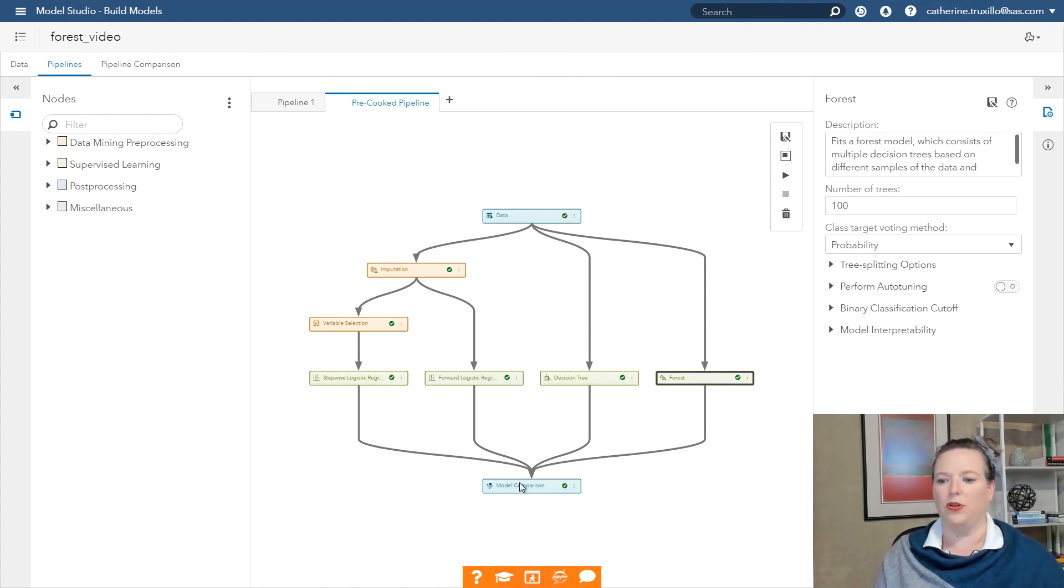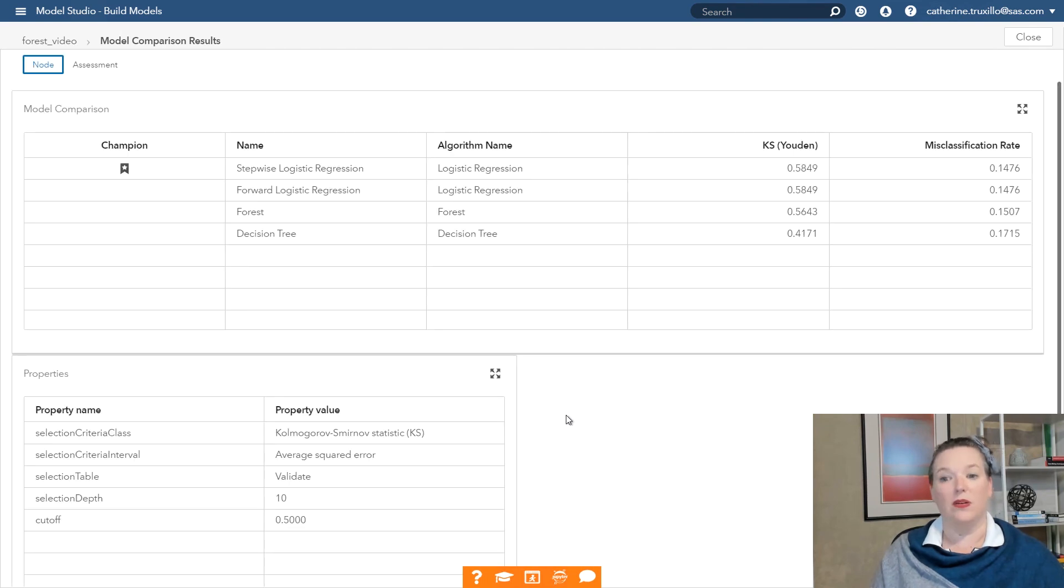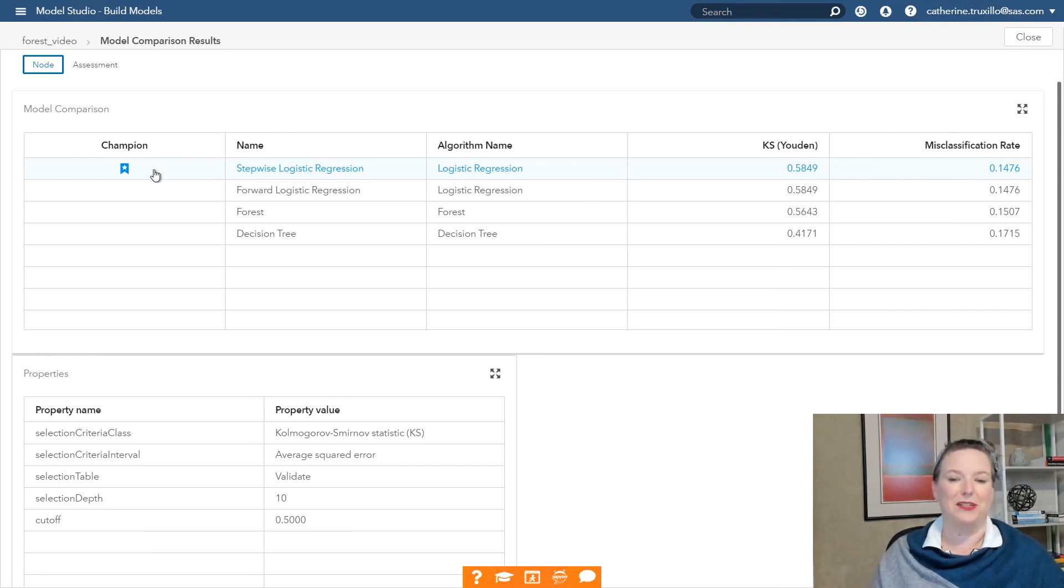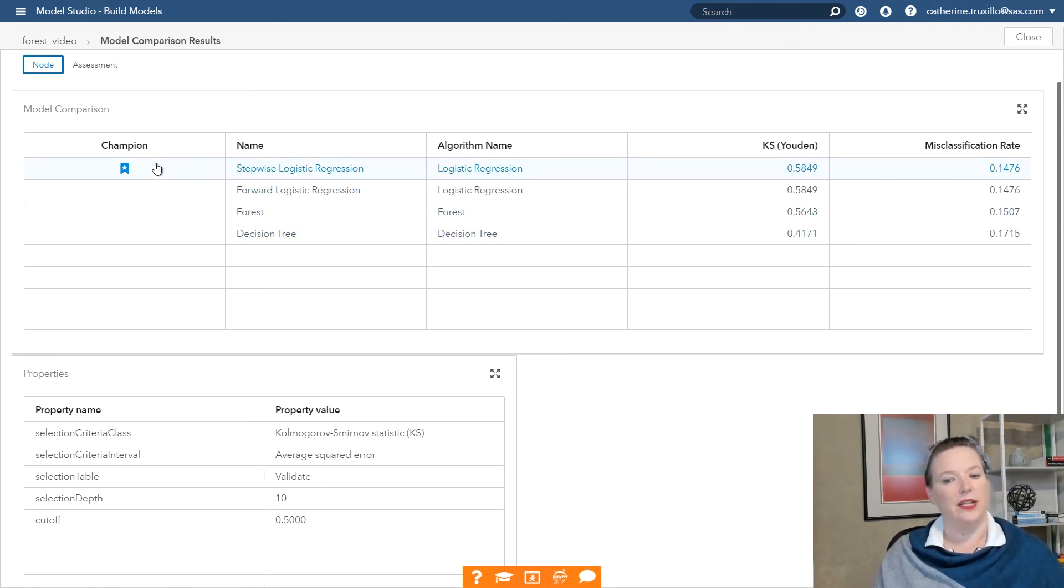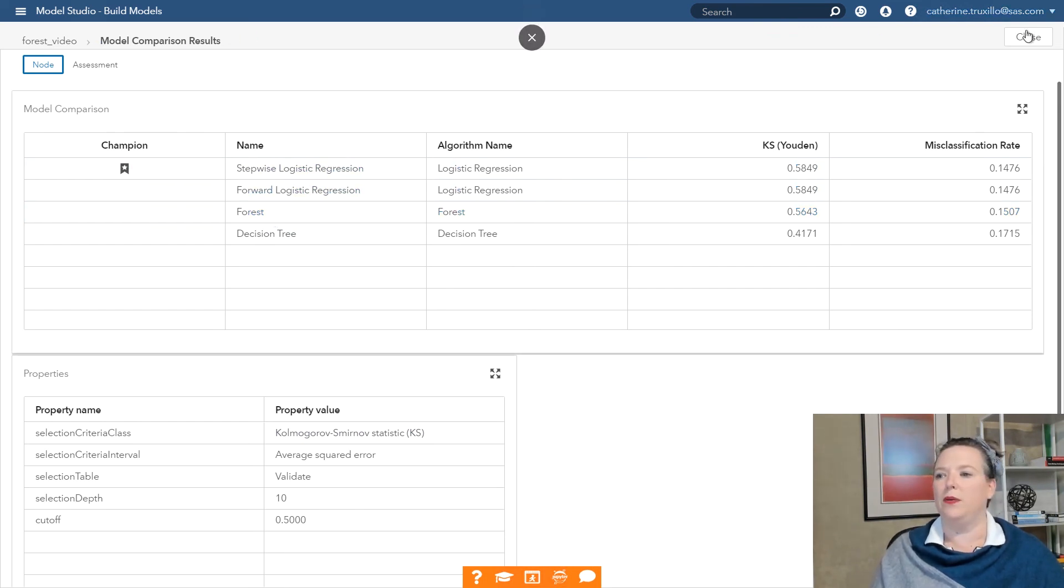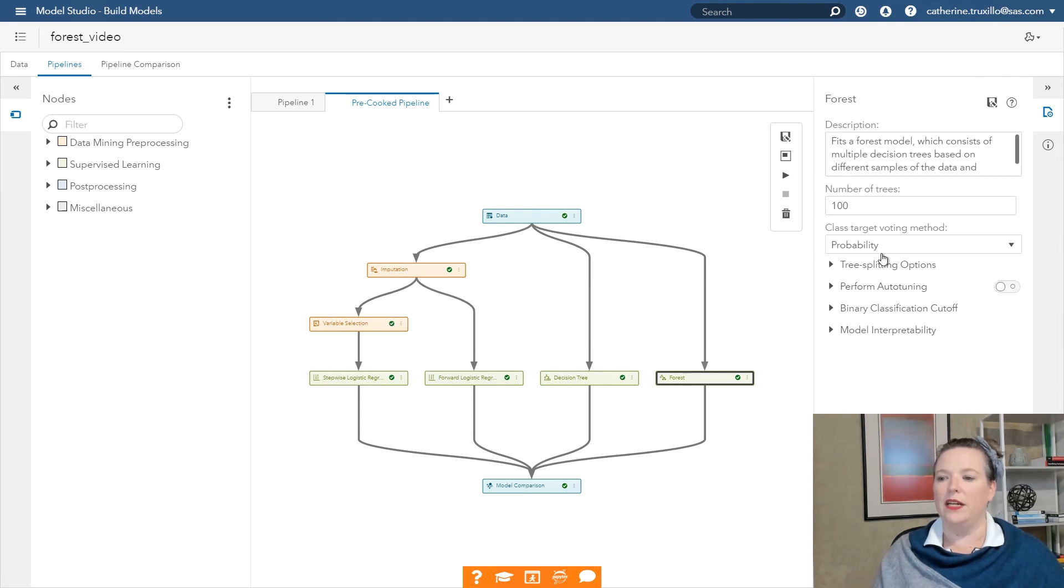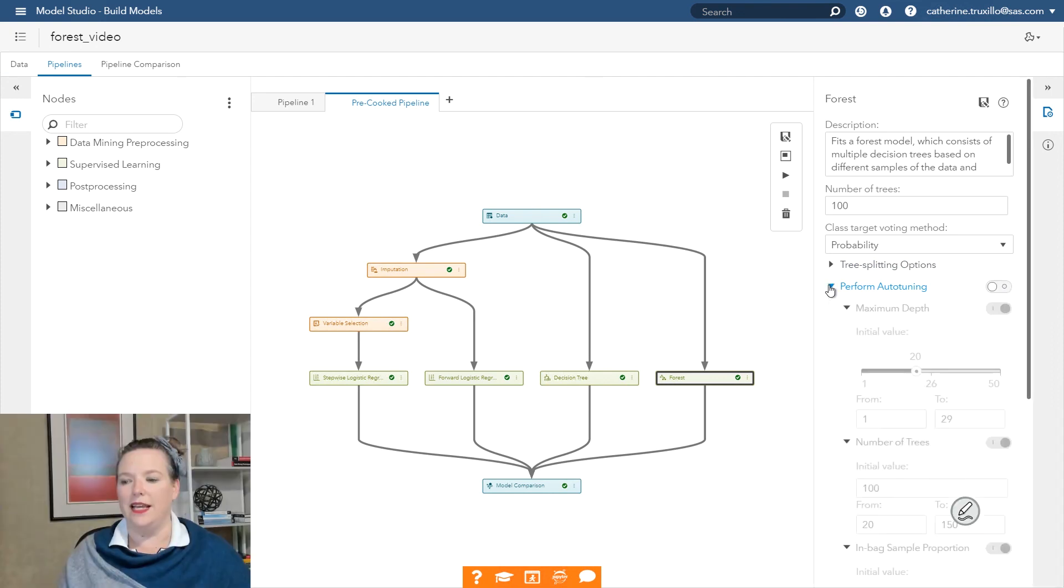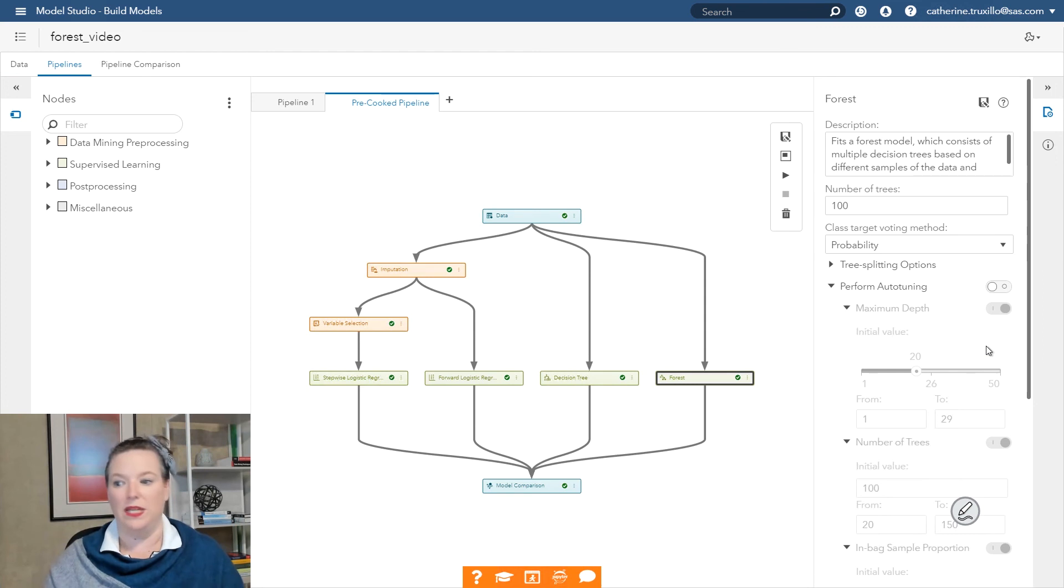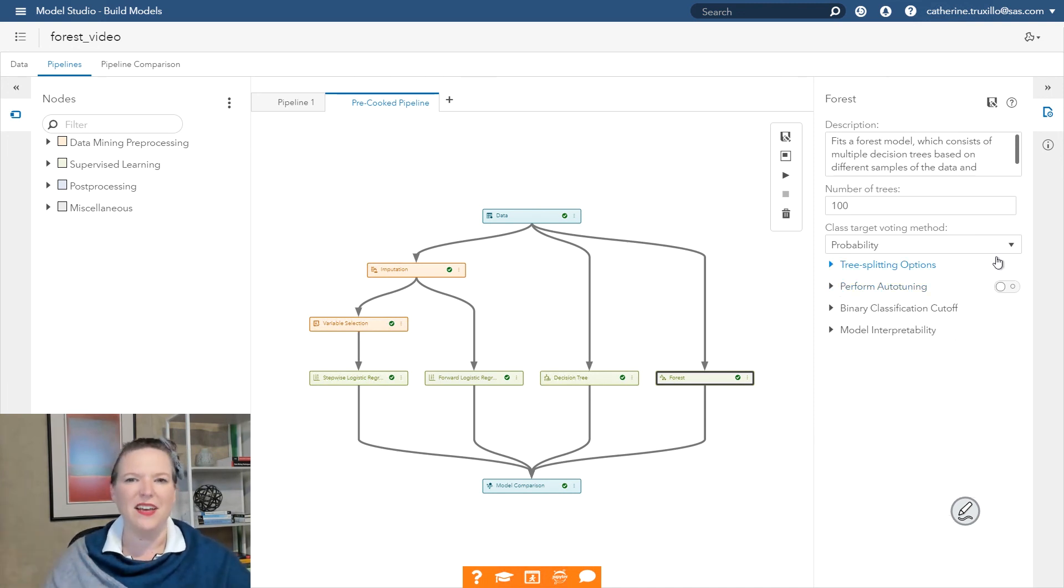What I really want to do next is take a look at the comparison of the models, because we had four models that went into a tournament here. Now it's time to look at the results from the model comparison. Which one performed best? In this case, the one that performed best is still our stepwise logistic regression. It's still being selected here based on the KS statistic. So maybe I can do a little bit better with this forest by playing around with some of the settings. And to do that, I would go in here, change the number of trees, change the tree splitting method, and of course, try auto-tuning. Auto-tuning does take significant time, but it's a way to try to find the best values for things like maximum depth, number of trees, the proportion for bootstrap sampling, and so forth.